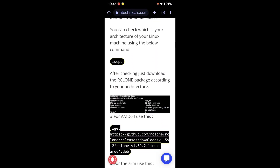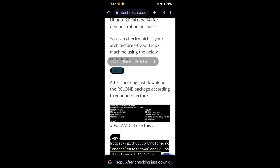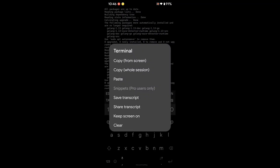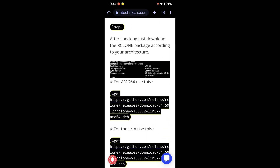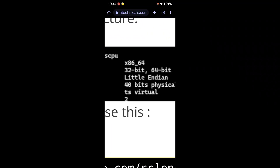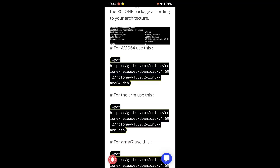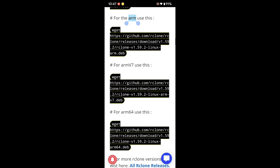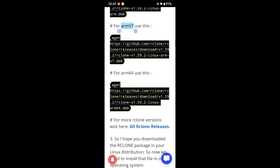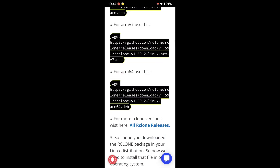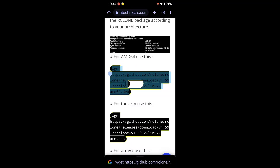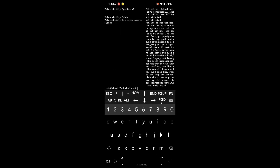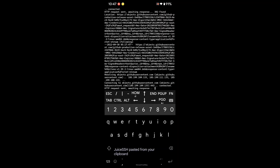You need to check which architecture your computer uses. Type the command 'lscpu' and press Enter, then scroll up and check your architecture. My architecture is x86_64, which means it is an AMD64 processor. If your processor is AMD64, use this command; if it's ARM, use the ARM command; if it's ARM64, use that command. If not listed, click 'all releases' to find your file. Since my processor is AMD64, I'll copy and paste that command to download the rclone package.